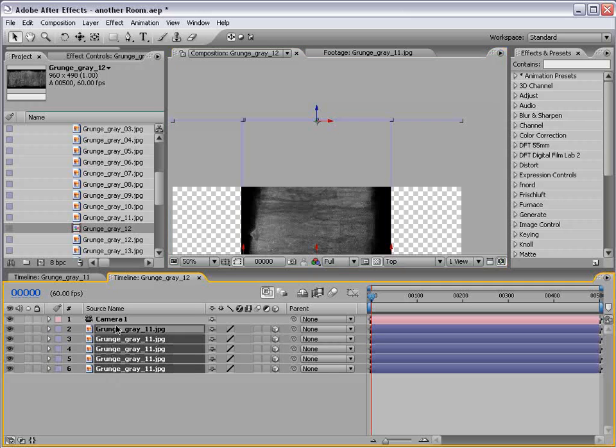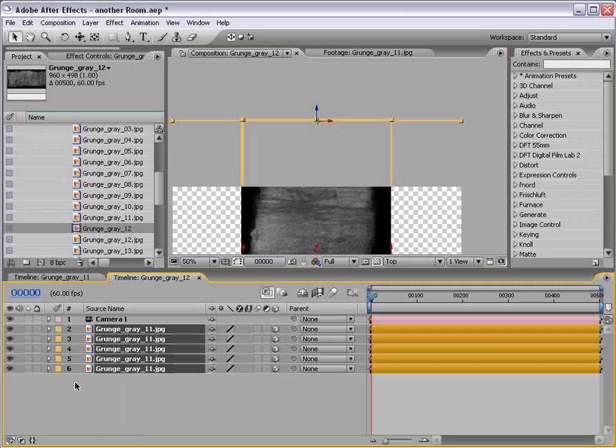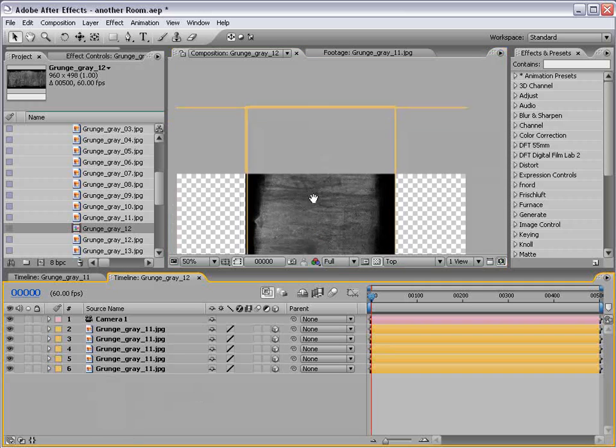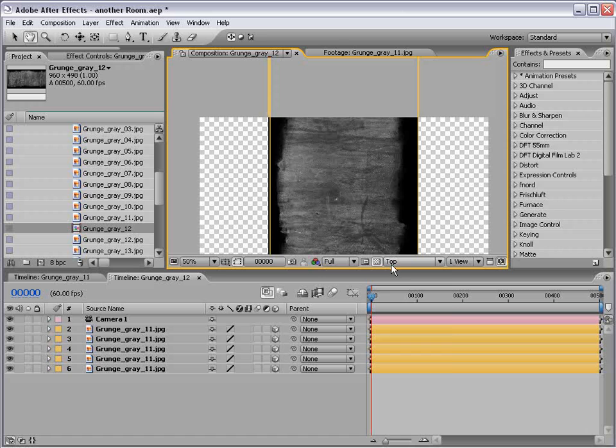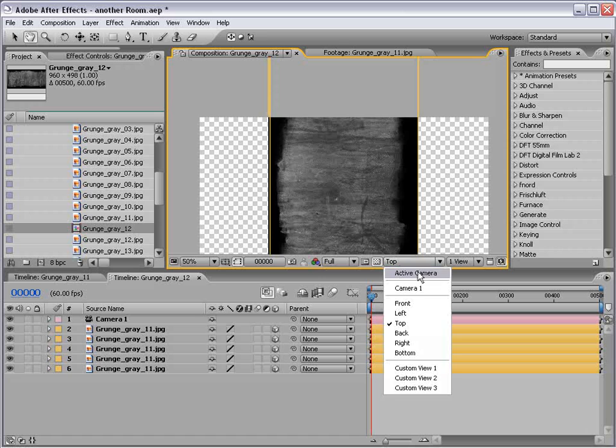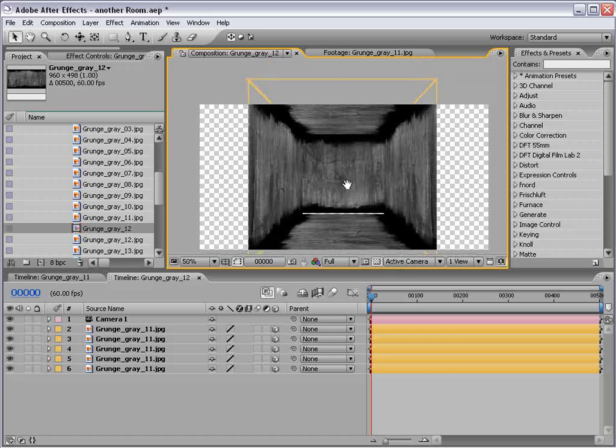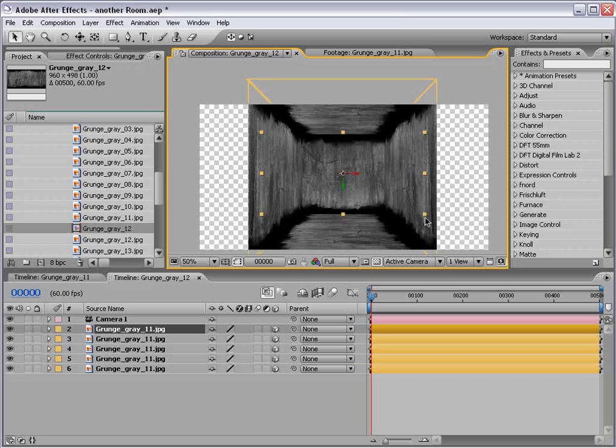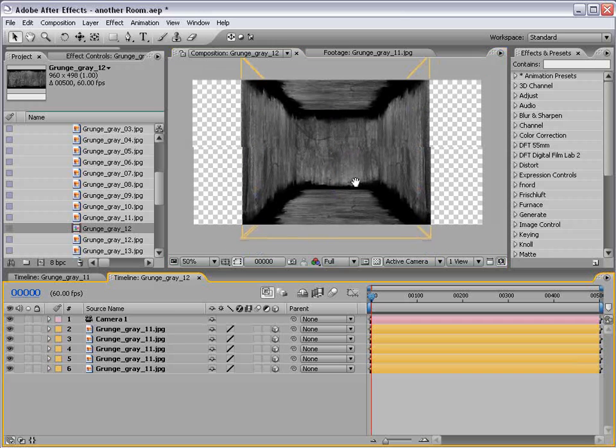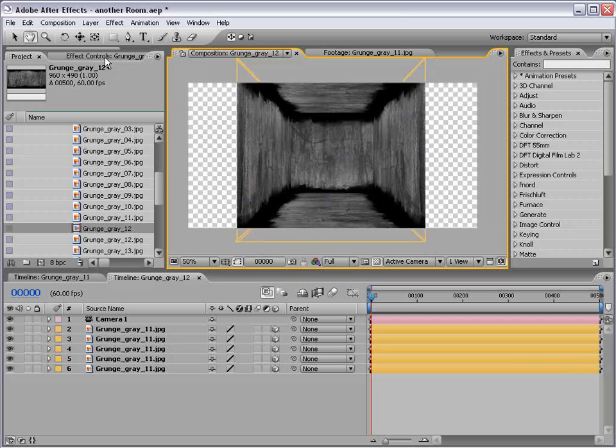And also, if you want, you can select all the layers and pick a different color so that's easier to see. Go back to the active camera. Scale this up just a little bit. OK, looking good.